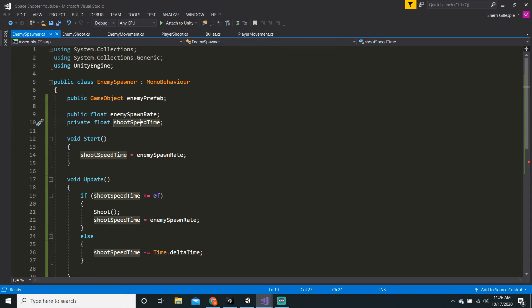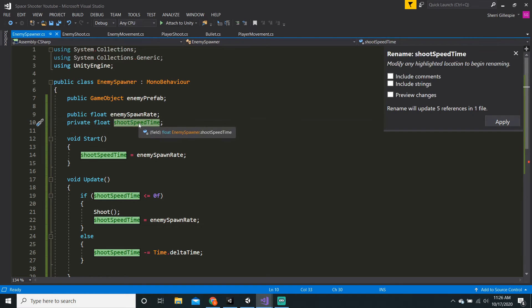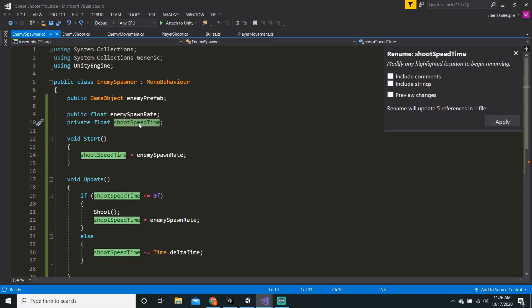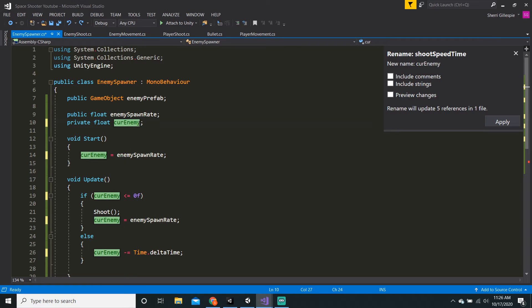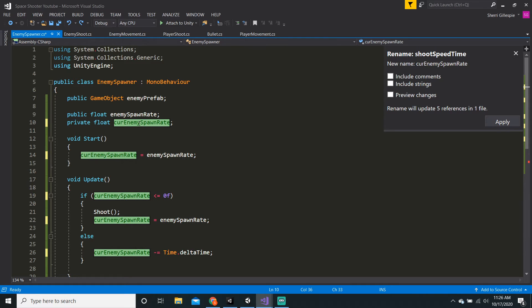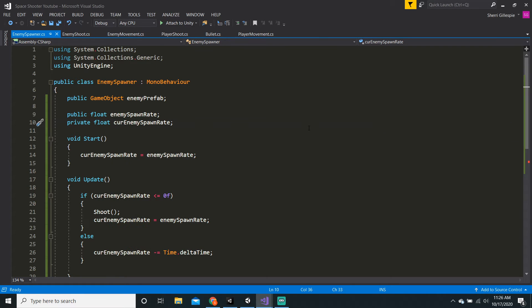Let's do the same thing with the shoot speed time. Select it, press Ctrl RR, and just say current enemy spawn rate. Then hit Apply — make sure to hit Apply. Then we can just save this: Ctrl S or Command S if on Mac.